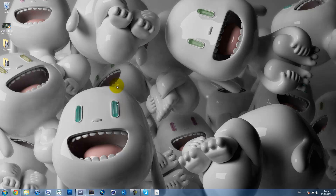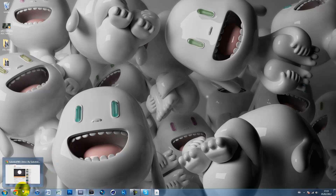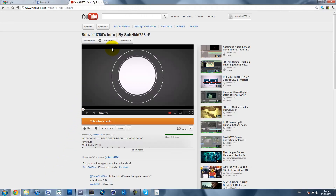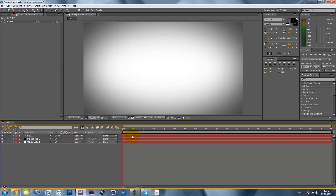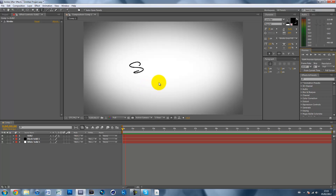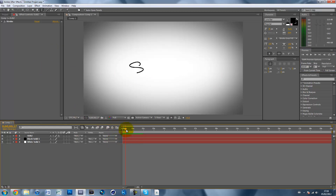Hey guys, SubsyKid here with another tutorial on After Effects. What I'm going to be showing you today is how you can reveal a logo or any sort of image as if it's being drawn — so the outline is being drawn. I'm also going to be showing you how you can make text look like it's being handwritten, except without the hand. Here's the logo effect from my intro I uploaded yesterday, just being nicely drawn in.